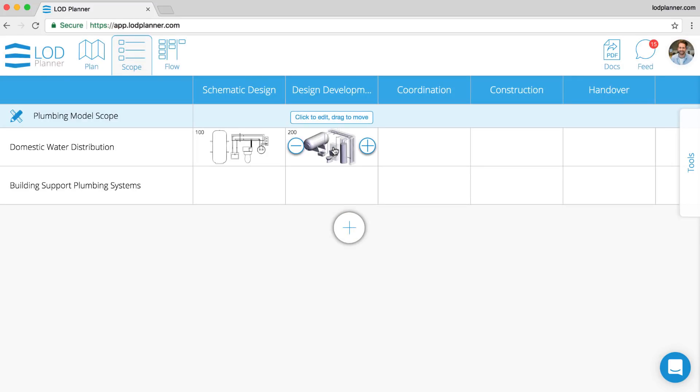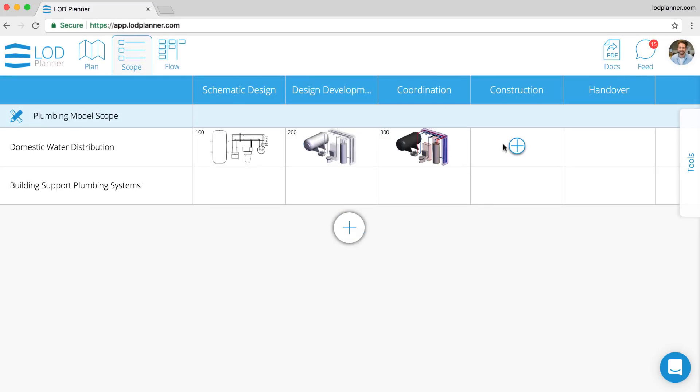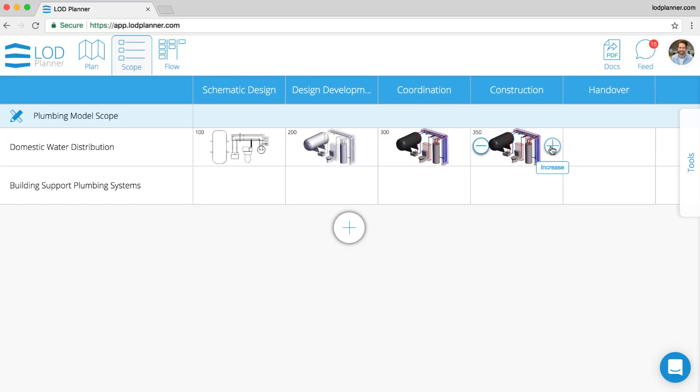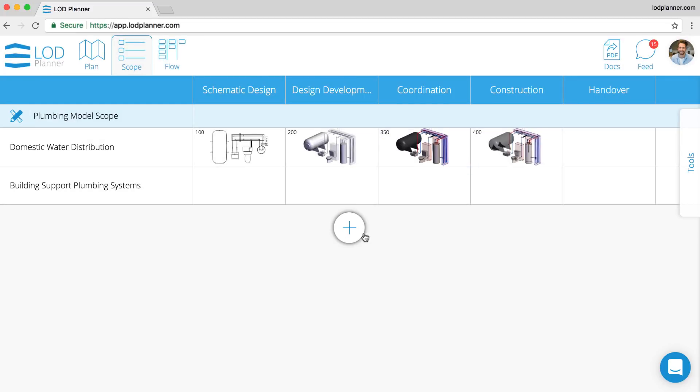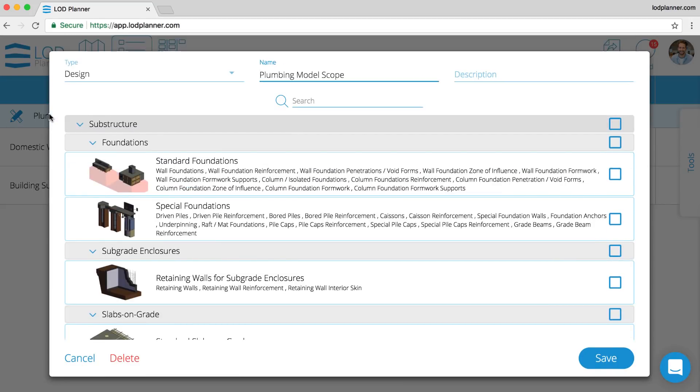Now the grid can be populated by clicking the add button. Every time you click the add button, you're adding scope at that milestone for that system, and it's being incremented at an LOD. You can see the number in the top corner and you can see the image is changing, but we'll get more to that into the details in a second.